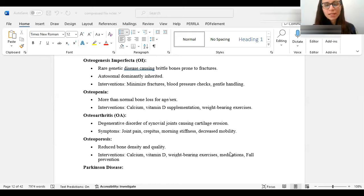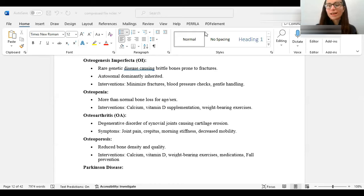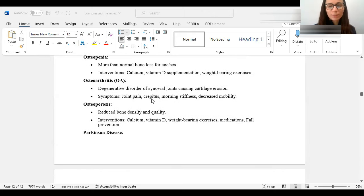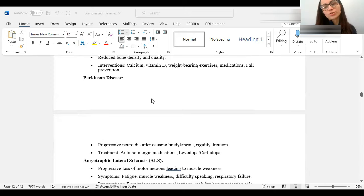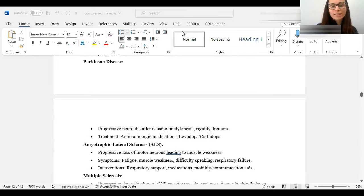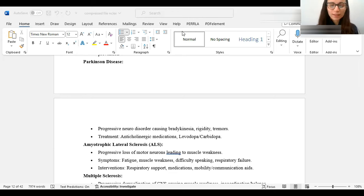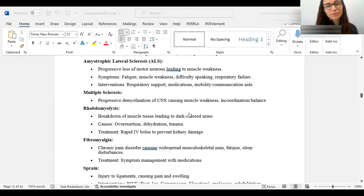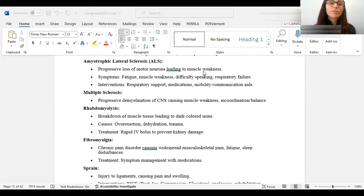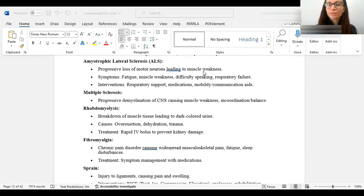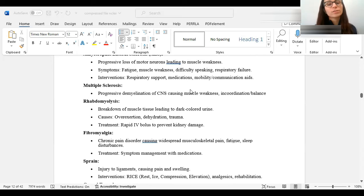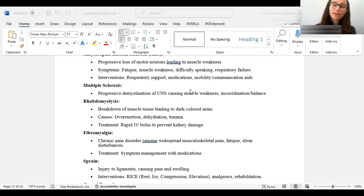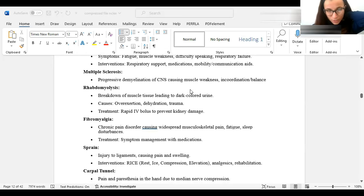Osteoarthritis is a degeneration. It's like a wear and tear. As you get older, and more people have osteoarthritis, they'll have crepitus, morning stiffness, decreased mobility. Osteoporosis is reduced bone density. Calcium, vitamin D, weight-bearing exercises, and for prevention, when we're talking about bones. Parkinson's is a progressive, unfortunately, neurodisorder caused by bradykinesia, rigidity, and tremors. Treatment for that is usually levodopa-carbidopa. ALS, unfortunately, is also progressive, and it's a progressive loss of motor neurons leading to muscle weakness. Symptoms from fatigue, muscle weakness, all the way to respiratory failure. Obviously, respiratory goes first. Respiratory support. Multiple sclerosis is a progressive, also progressive, demyelination of central nervous system, causing muscle weakness and inflammation and balance. With multiple sclerosis, they'll have periods of times where they're perfectly fine for years, and then they'll have exacerbation.